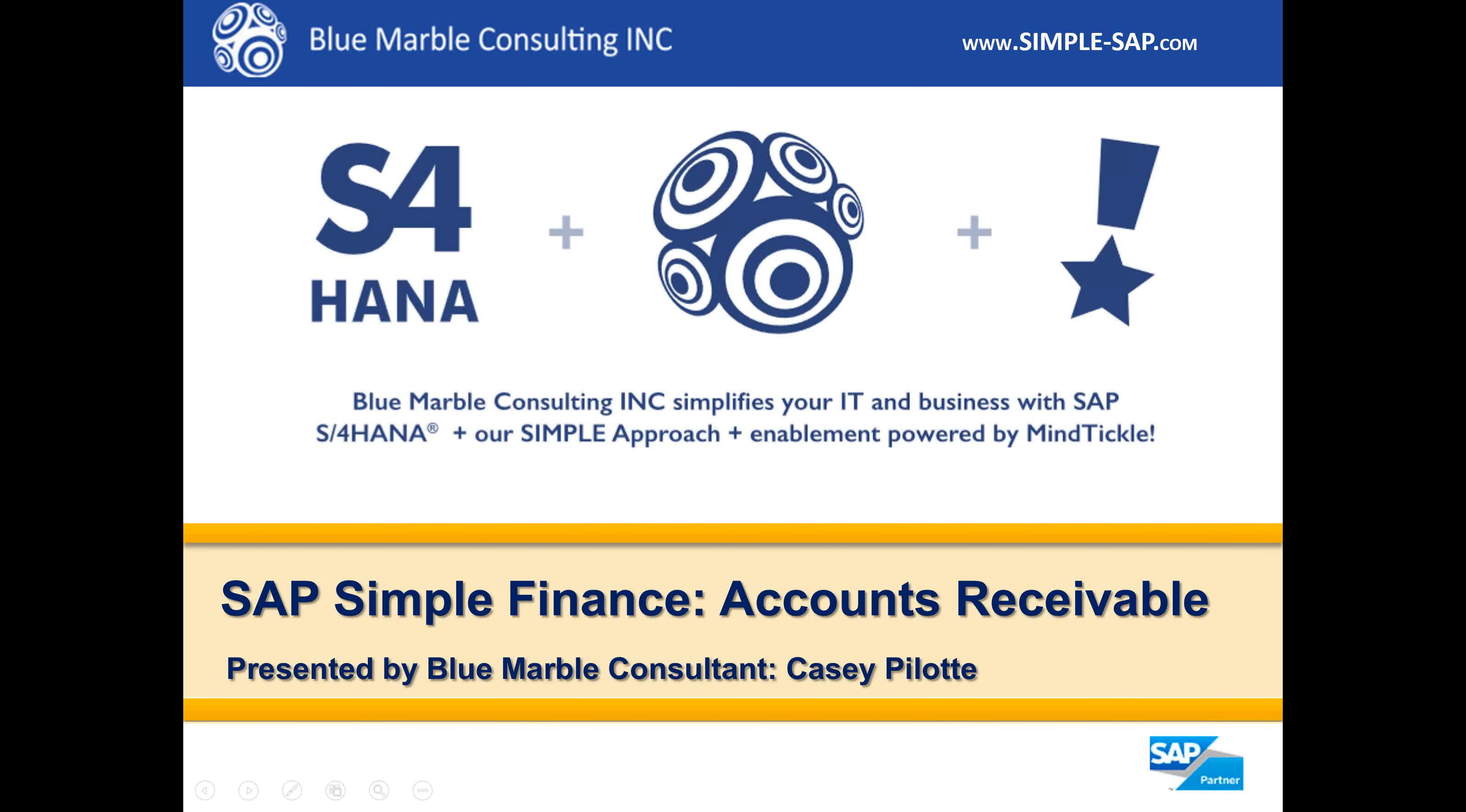Hi there, this is Casey Pallott with Blue Marble Consulting. We simplify your IT and business with SAP S4 HANA plus our simple approach, and finally with our enablement powered by MindTickle.